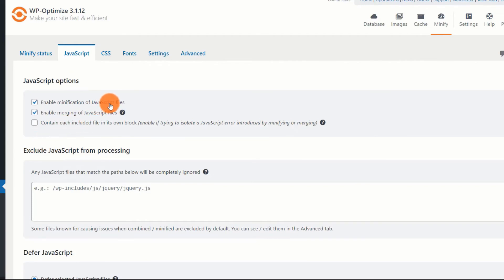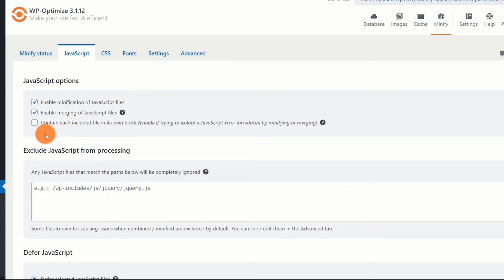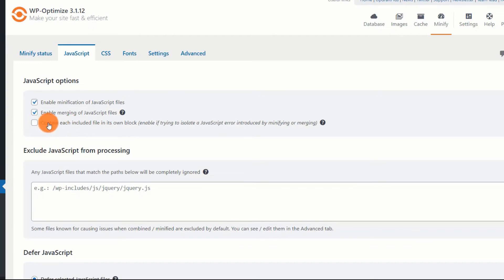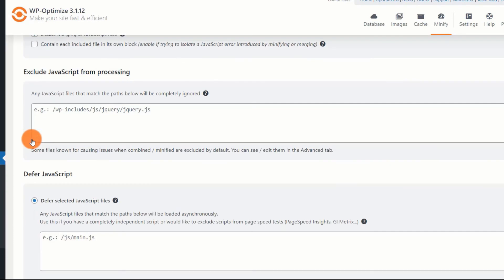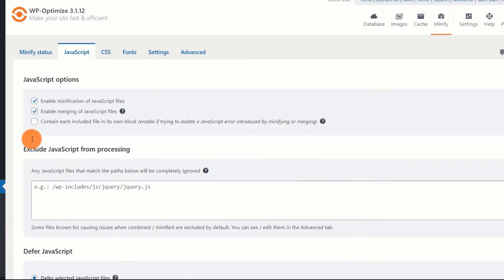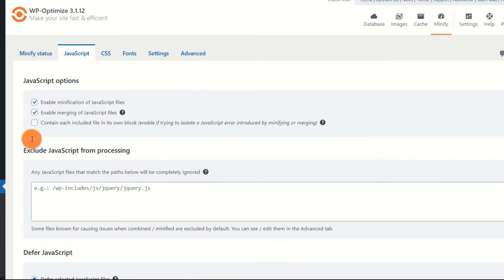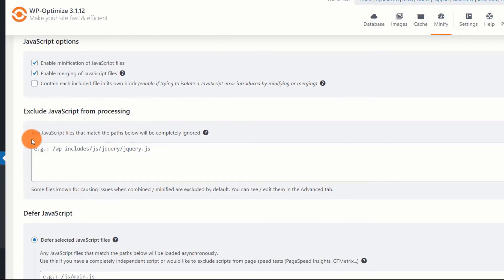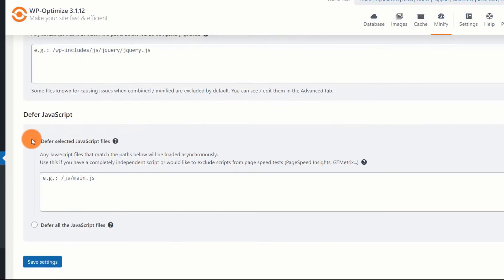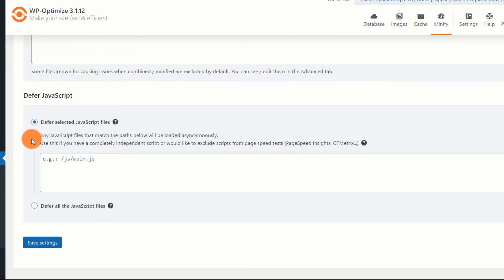Enable merging with caution. If something on the front end is breaking, disable merging. Enable the third option only if minification and merging are causing errors. If enabling is not fixing the error, disable merging. Keep minification on, because that isn't going to cause errors. That will only remove some unnecessary characters. You can also selectively choose JavaScripts and prevent minification or merging.